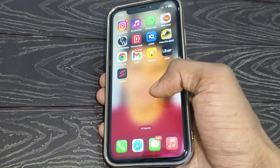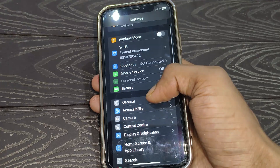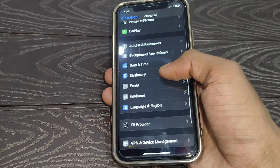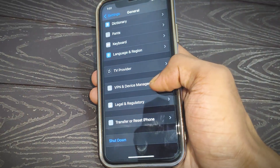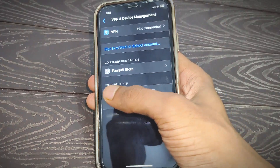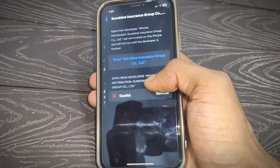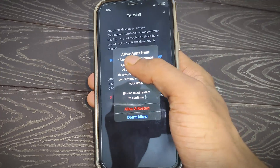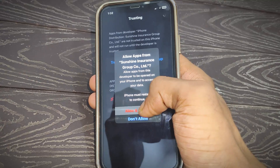Simply open your Settings, then tap on General, scroll down and tap on 'VPN and Device Management'. After that, you can see the enterprise app listed — tap on it. A page will appear; simply tap on Trust. After tapping, you will find a pop-up on your screen — tap on Allow and then start.